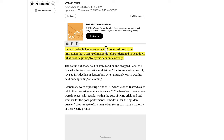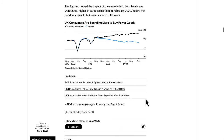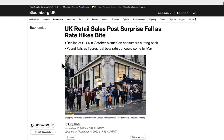UK retail sales fell unexpectedly in October, adding to the impression that a string of interest rate hikes designed to beat down inflation is beginning to stymie economic activity. The more you hike rates, the more you increase borrowing and lending costs for businesses and consumers, leading to economic contraction. The retail figures are the latest indication that the economy is beginning to feel the effects of 14 consecutive rate hikes by the Bank of England. The squeeze on households is likely to intensify next year when an estimated 1.6 million mortgages are set to be refinanced at significantly higher rates.